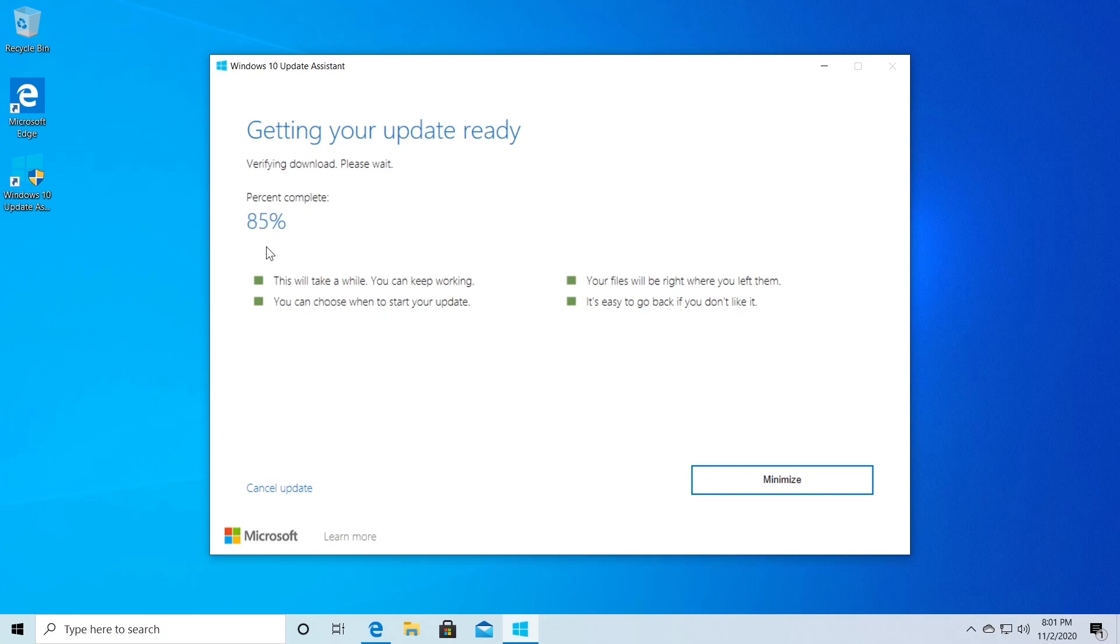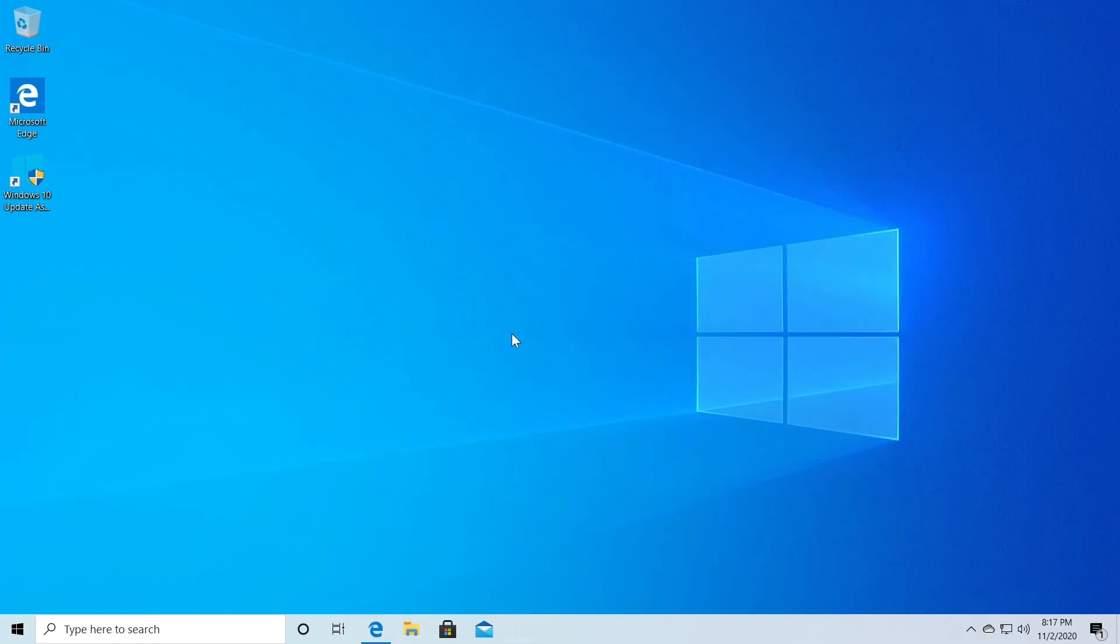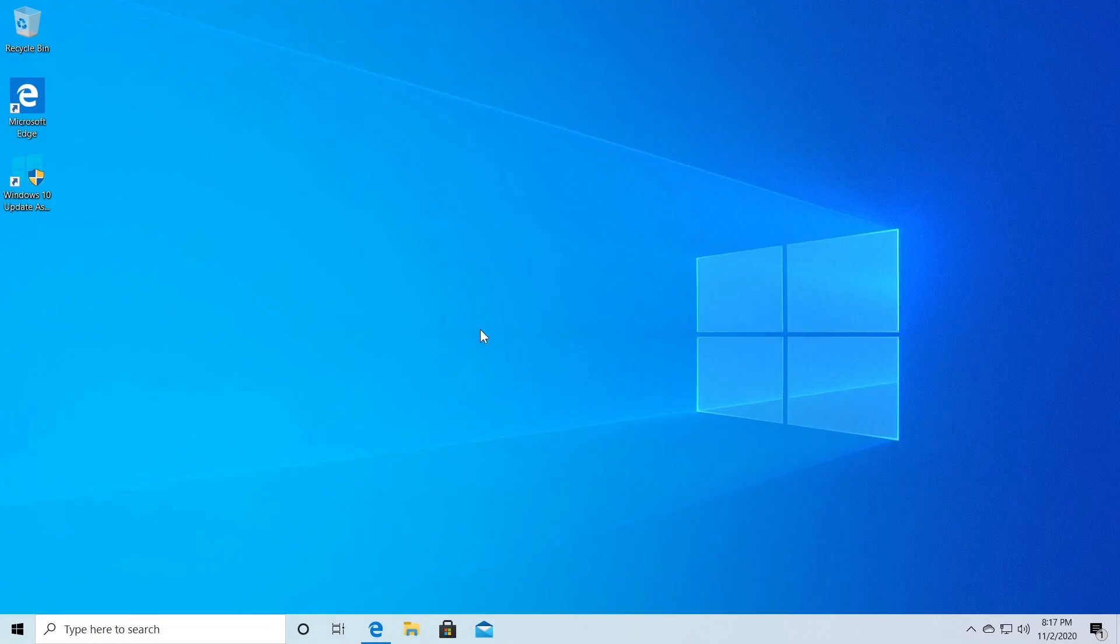This is a very simple process so the hardest part would be to get the Windows 10 update assistant which you're going to be able to get from the description down below so that's very easy.